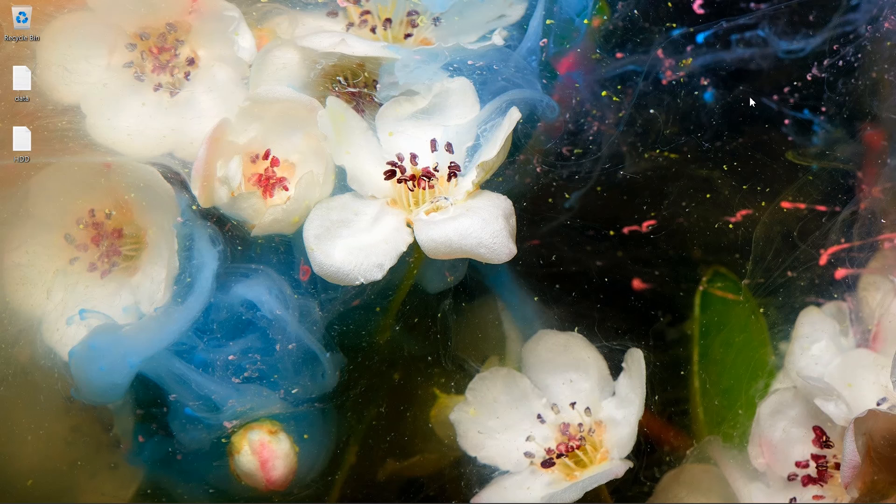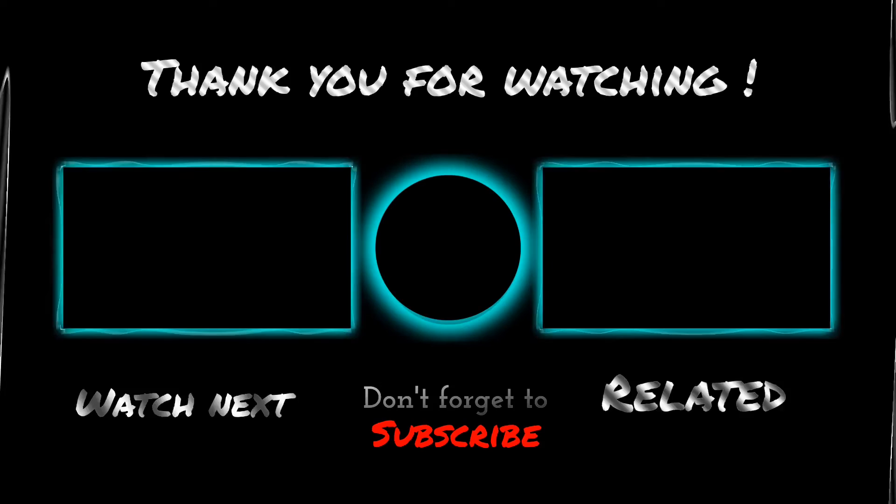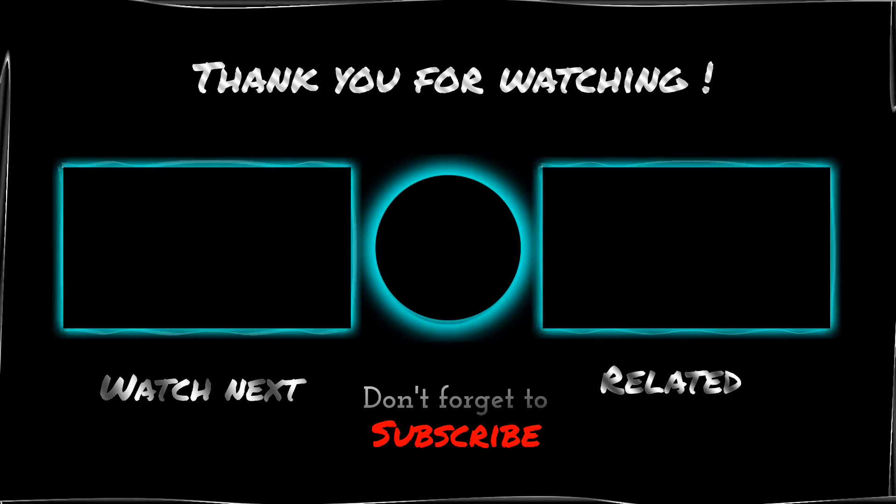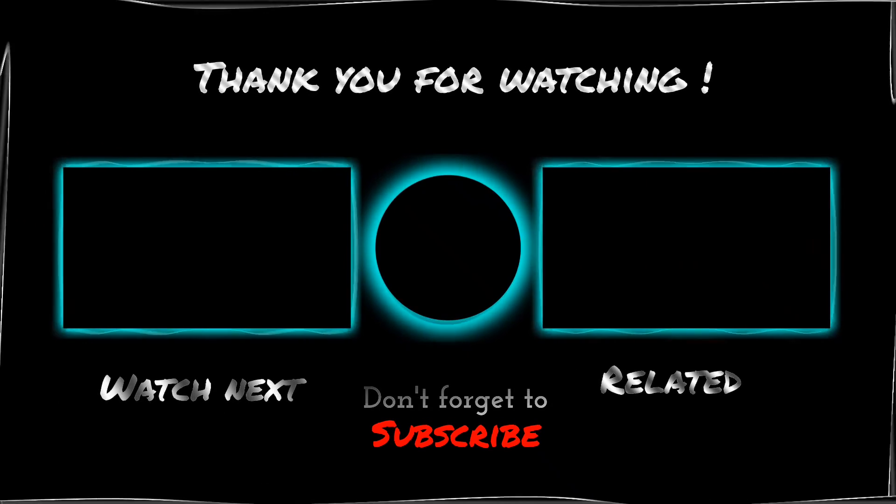To see more videos like this, please consider subscribing. Thanks for watching.